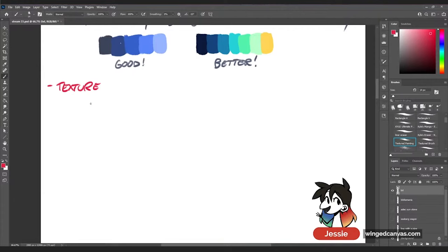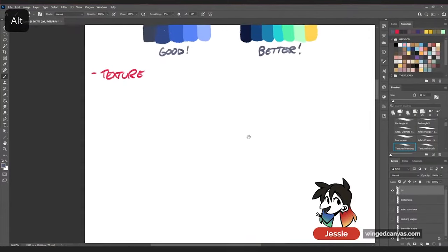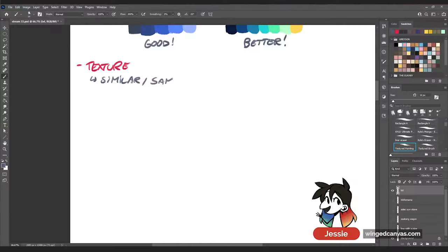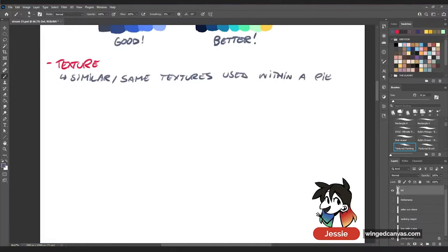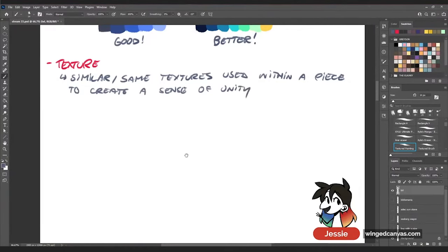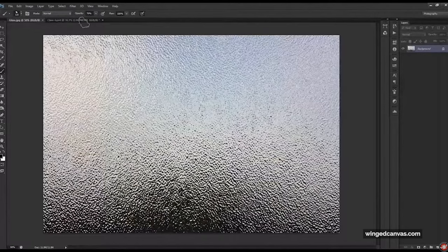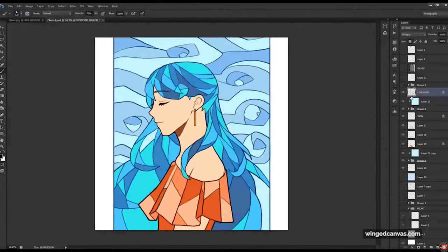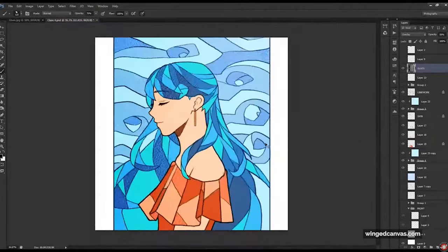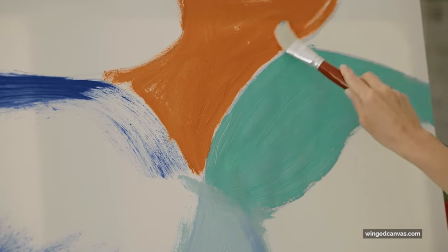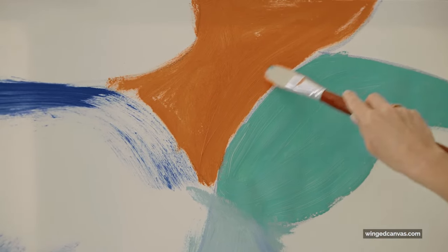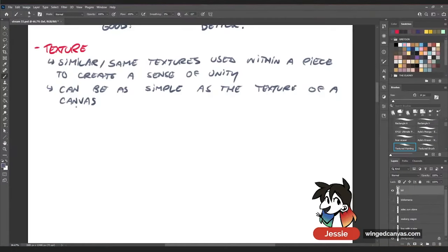Unity through texture is basically the use of similar or the same textures within a piece to create a sense of unity. If everything is rough within a piece, that's unity. If everything is smooth, that's unity. Obviously you'll have some differentiating elements to create variety, but in general, if it's all pretty similar, that's a unified texture. It can be as simple as the texture of the canvas on a portrait — that overarching canvas texture creates unity through texture.